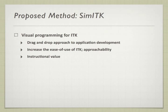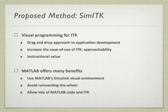This marriage will allow visual programming of ITK through a drag-and-drop approach to application development, increase the use of ITK thus making it more approachable, and give it a much higher instructional value. All the while, we can take advantage of the numerous benefits that come with using the Simulink visual environment. Not to mention, this allows ITK code to be effortlessly meshed with MATLAB code.